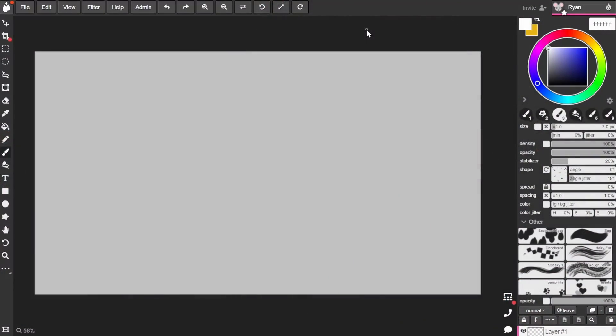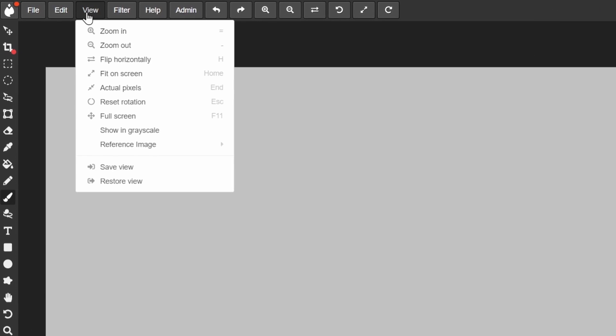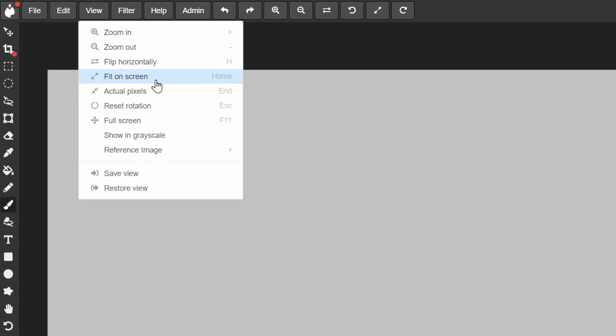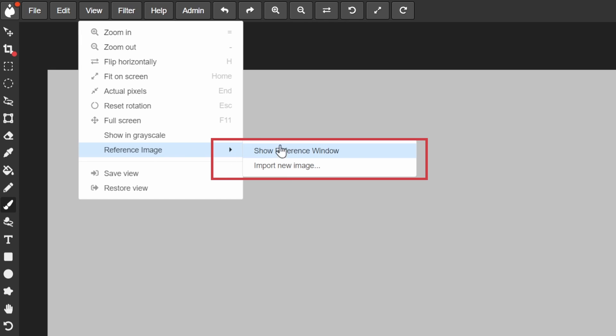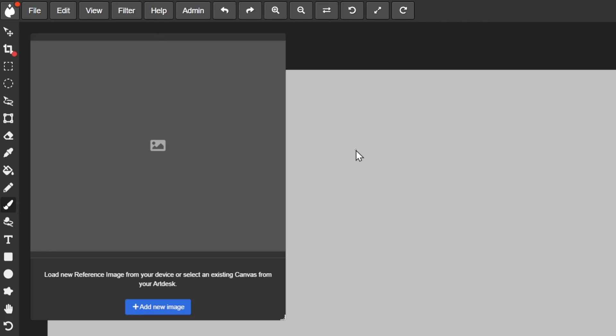So let's get into it. First, let me briefly take you through importing reference and using the various controls. To open the reference feature, go to your view menu at the top of your canvas, reference image, and then show reference window.